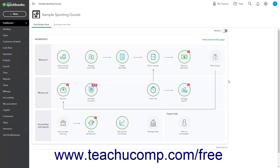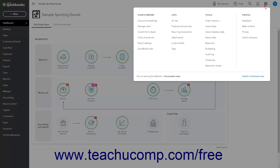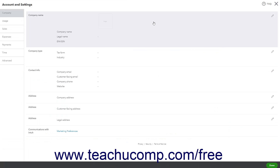Projects allow you to track income and expenses by project and run project reports. To enable projects in your company file's settings, click the Settings button in the QuickBooks Online toolbar. Then select the Account and Settings command under the Your Company heading in the menu that appears to open the Account and Settings window.